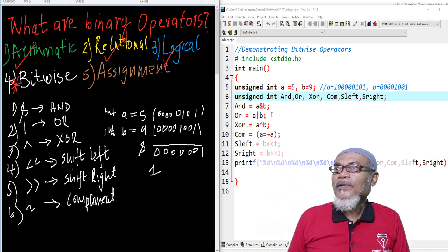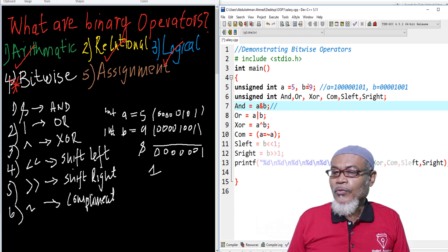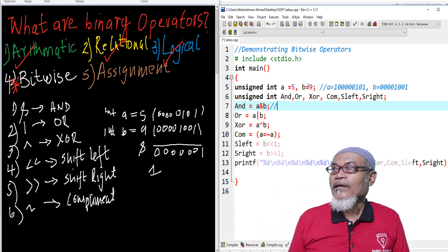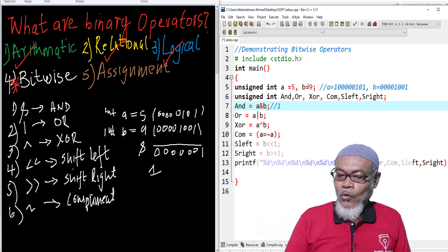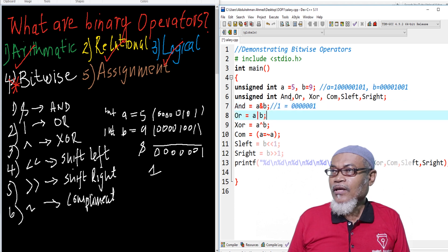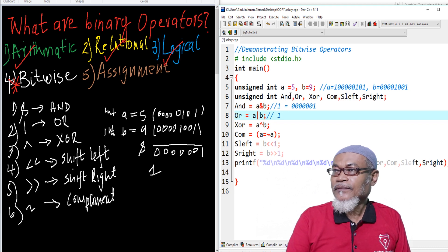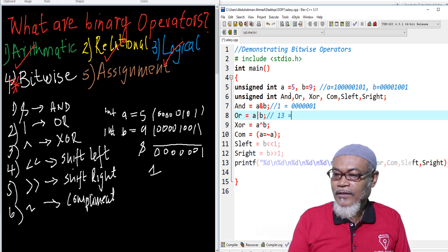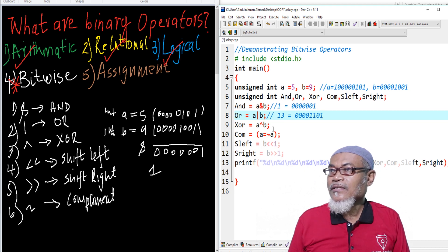Now we are performing all these operations. When we perform the AND operation, we get a value of 1, which can be represented in binary as 00001, as we have seen. When we perform the OR operation, it gives us a value of 13, which can be represented as 00001101.